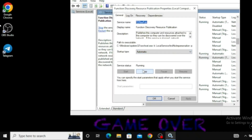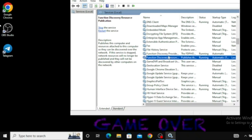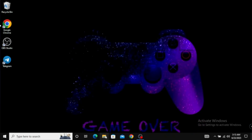Once you are done with these settings on one computer, you have to do the same on every other computer. Apply the same settings on all computers connected over the same Wi-Fi network so that you don't have any problems with file sharing. Once you are done, let me show you how to share the file.